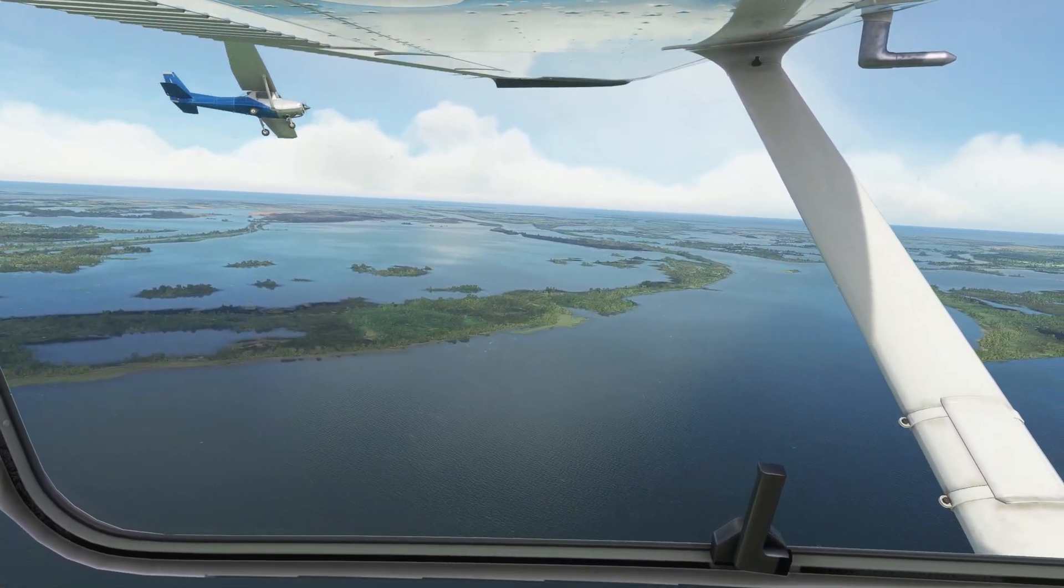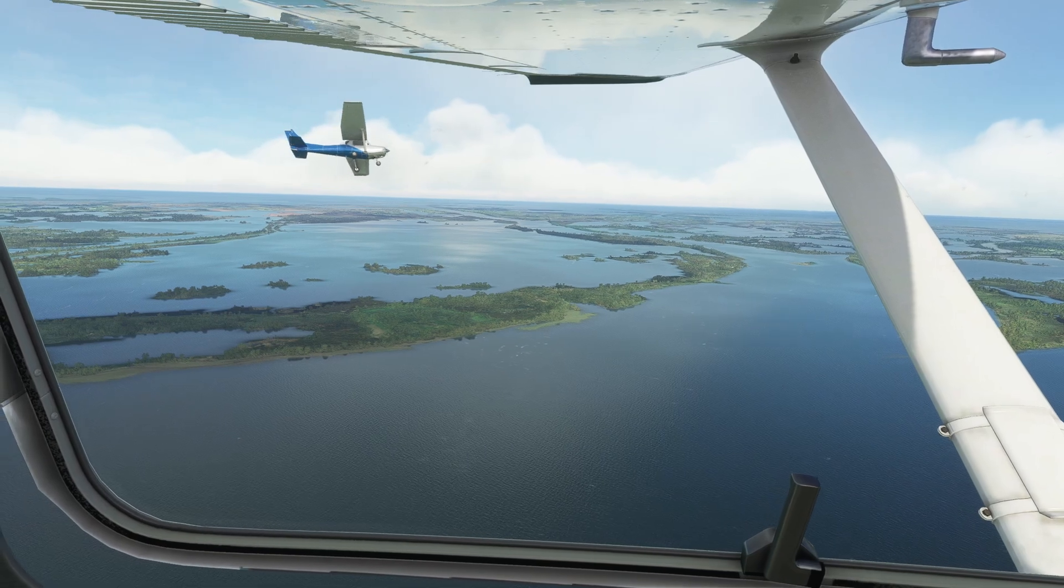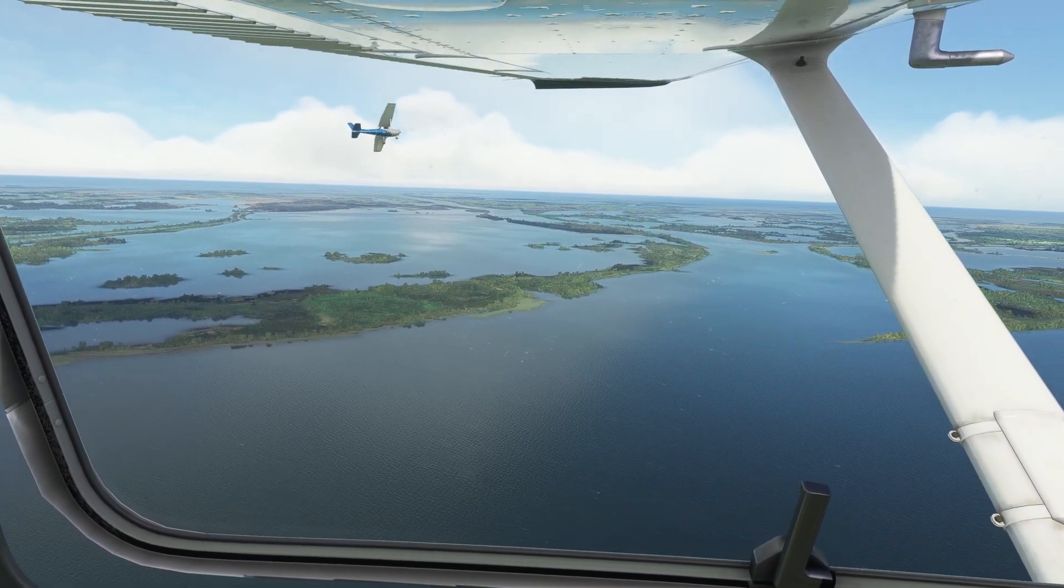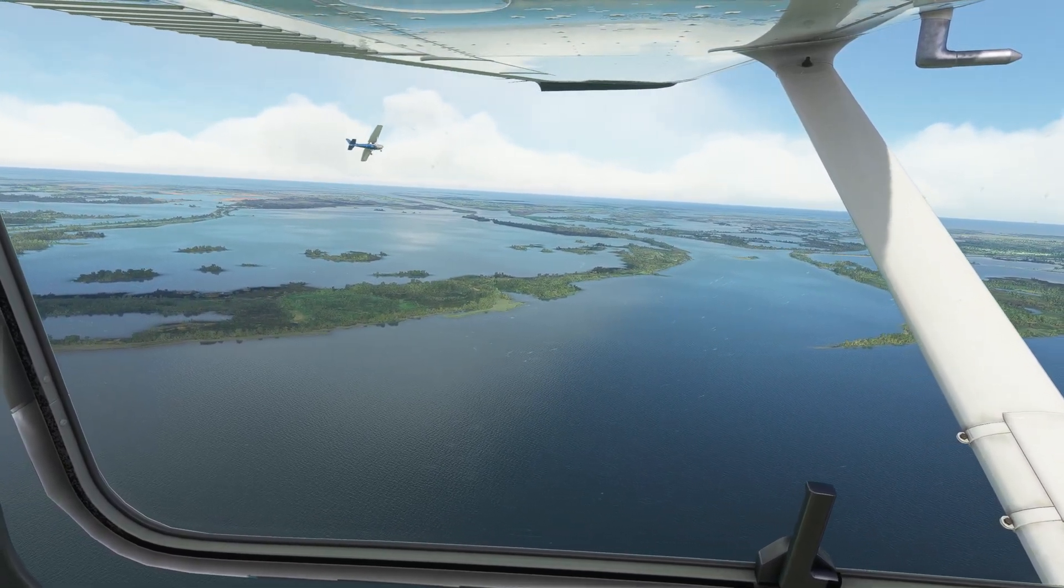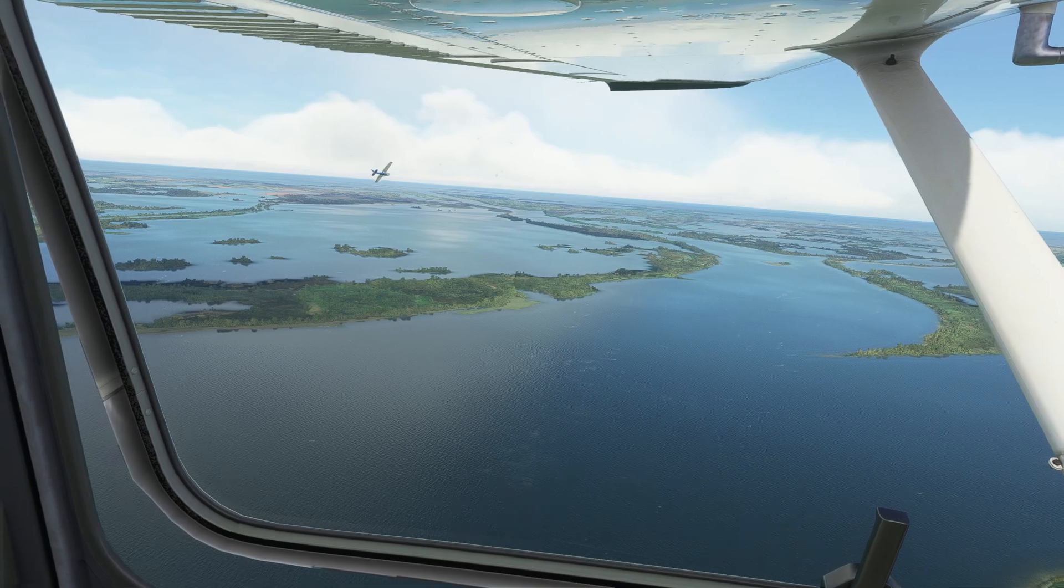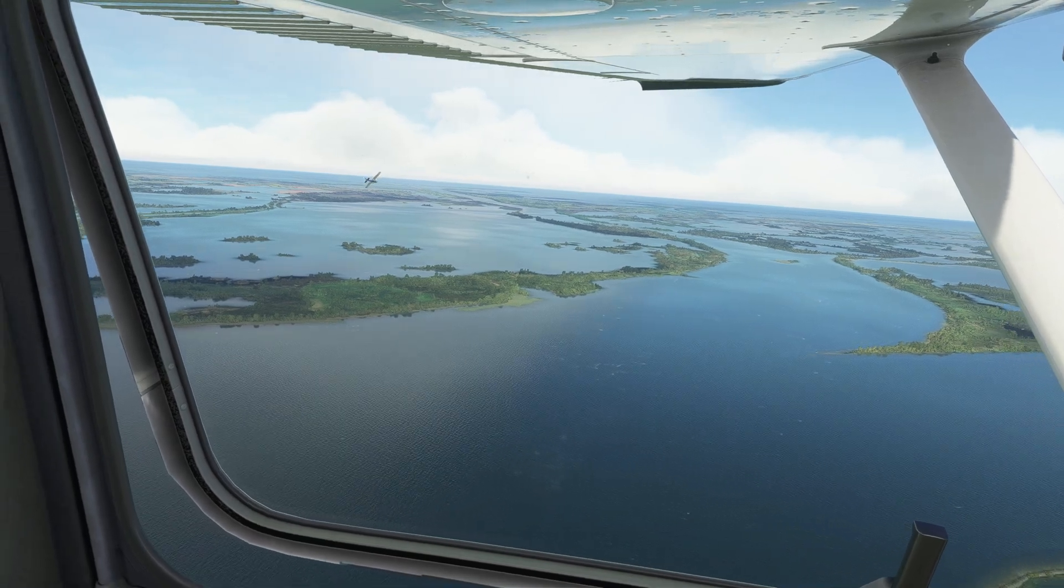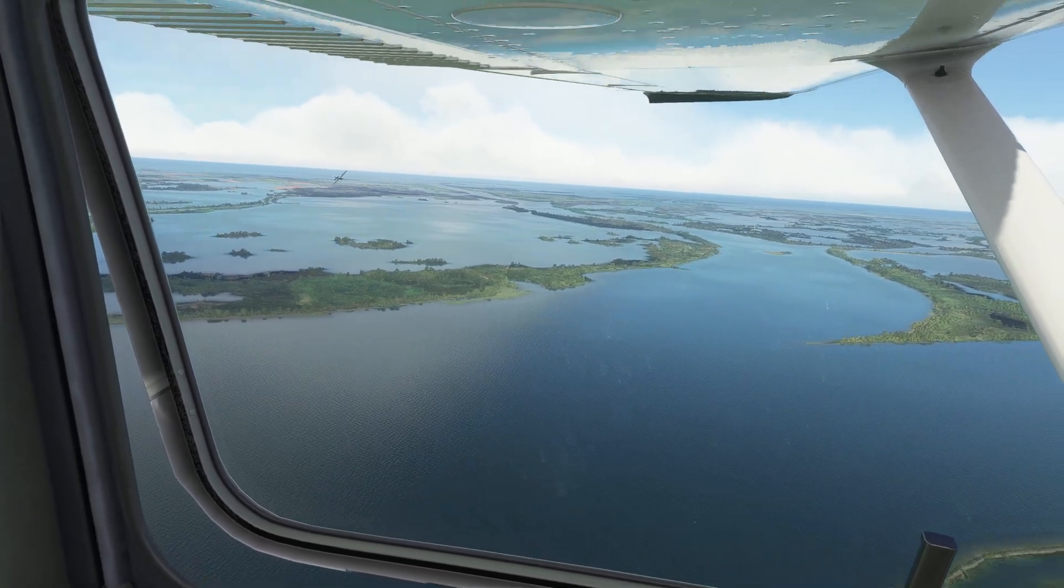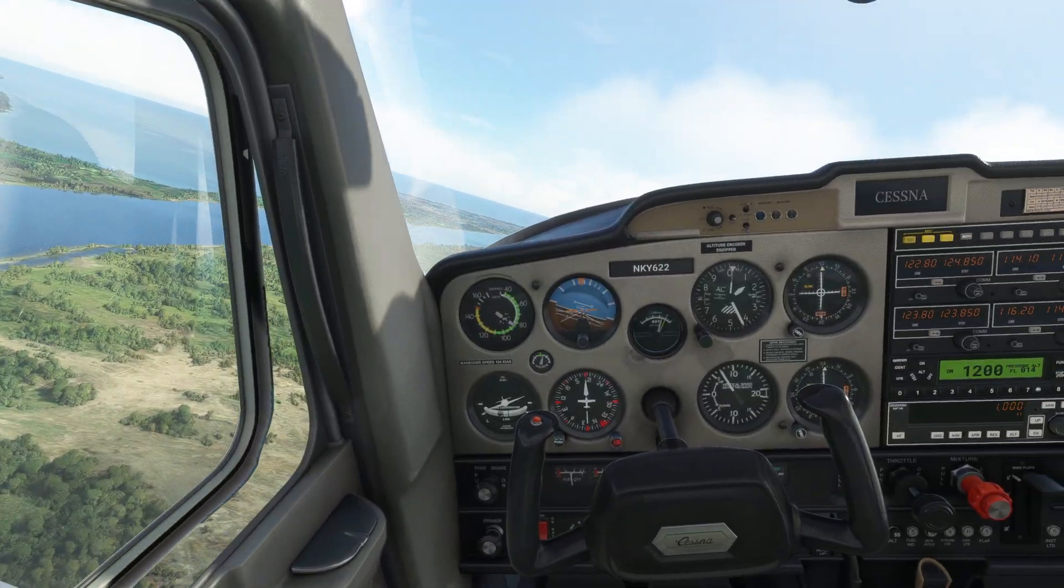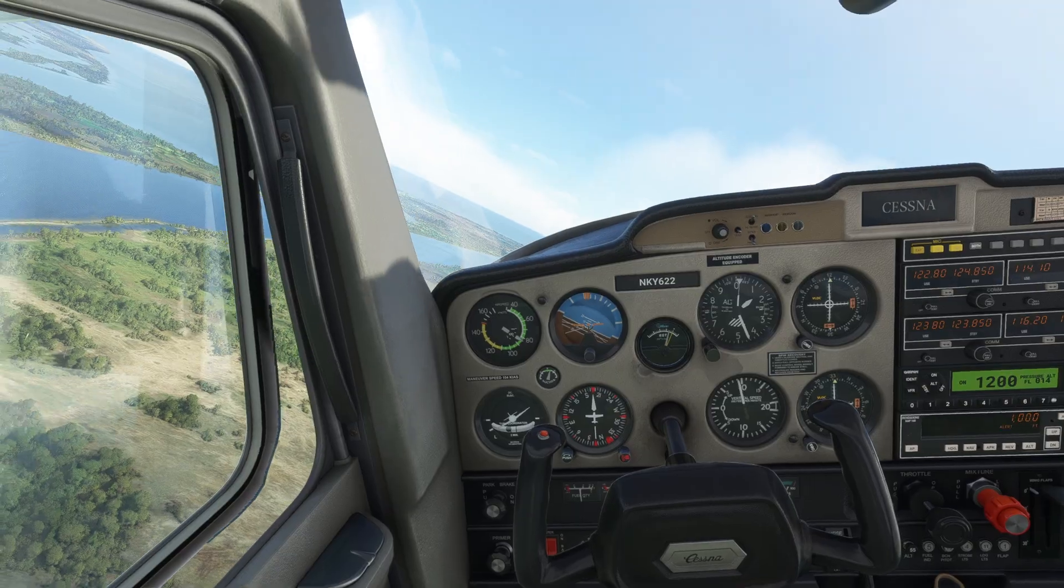Are you tired of feeling like your sim is running on fumes? Do you crave that little extra bit of performance that'll make your flight smoother than butter on a warm biscuit? Then buckle up, buttercup, because I've got the settings that'll make your head spin faster than a propeller on takeoff.